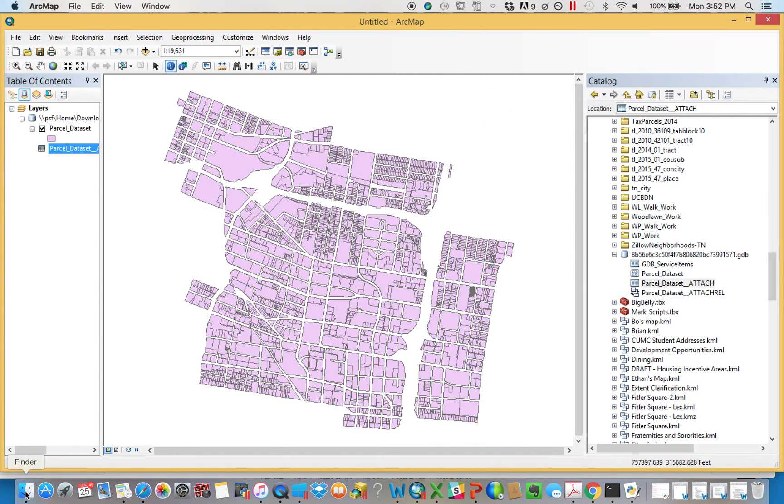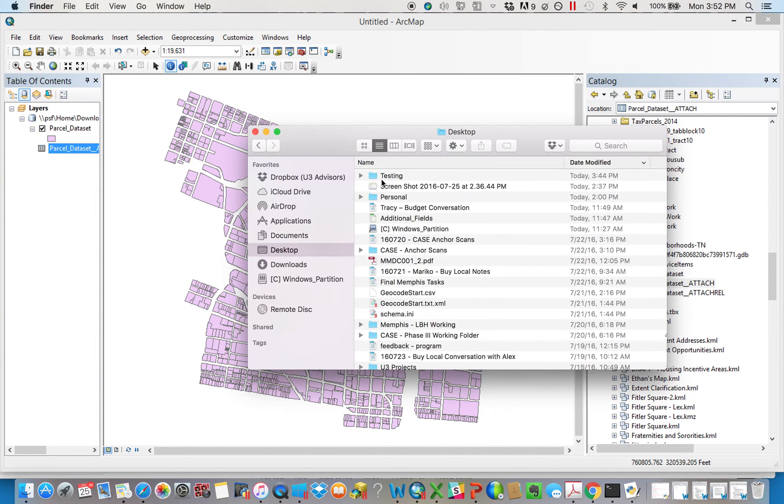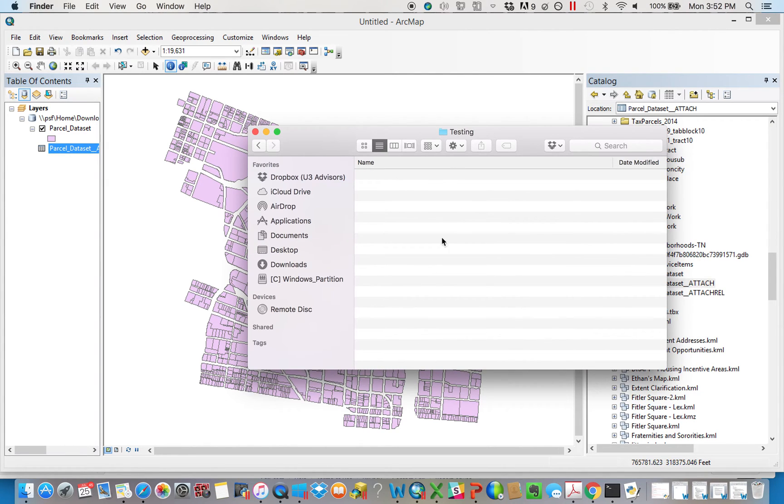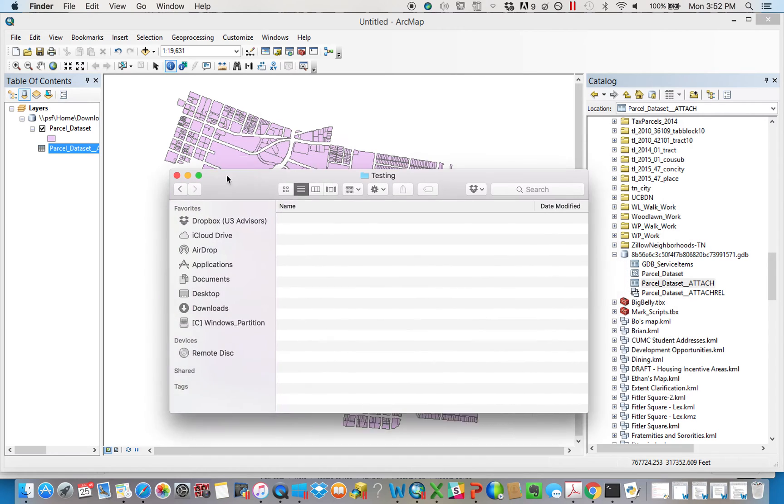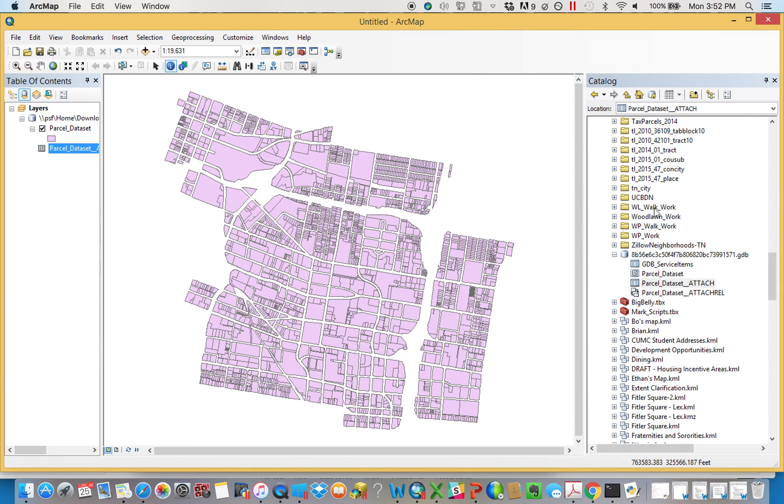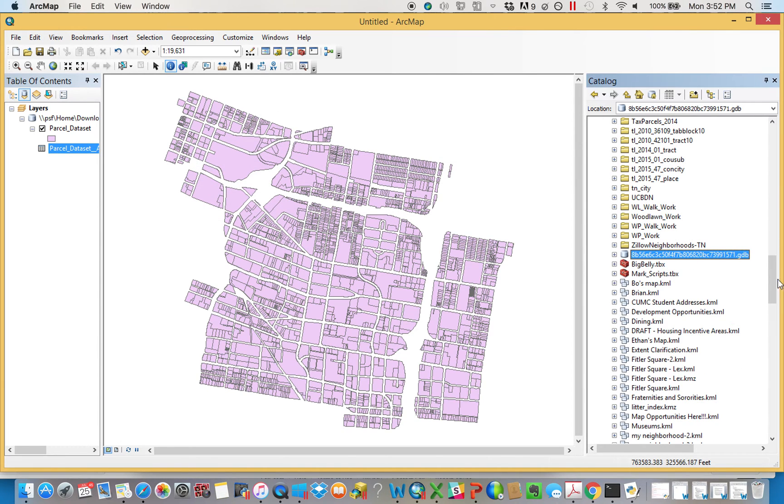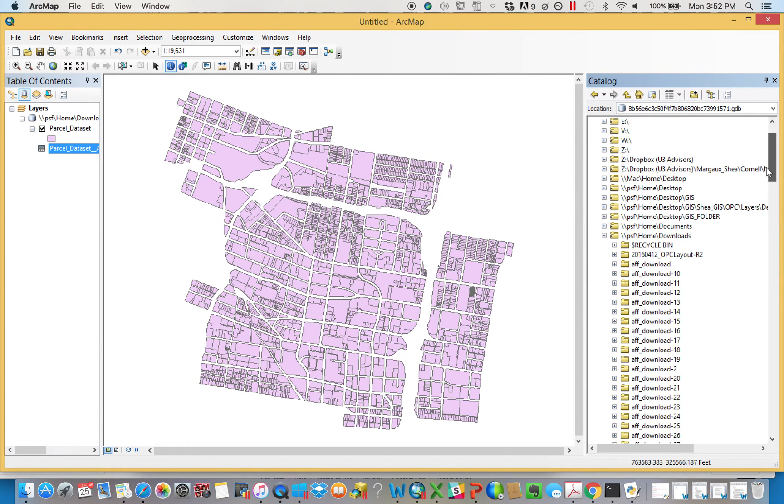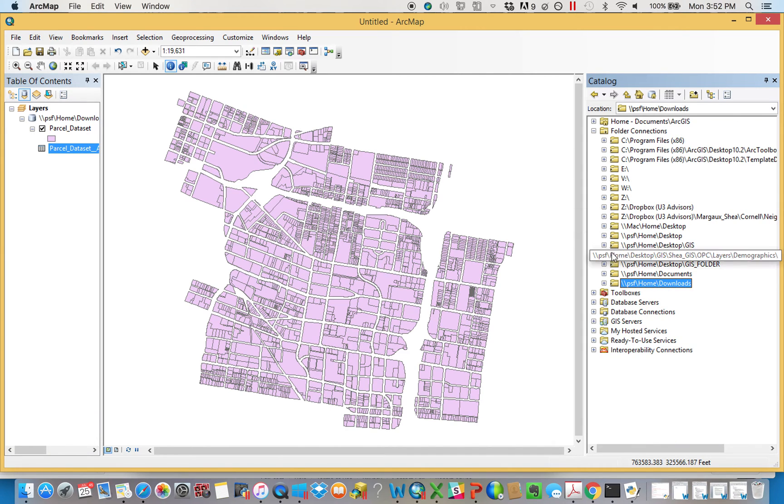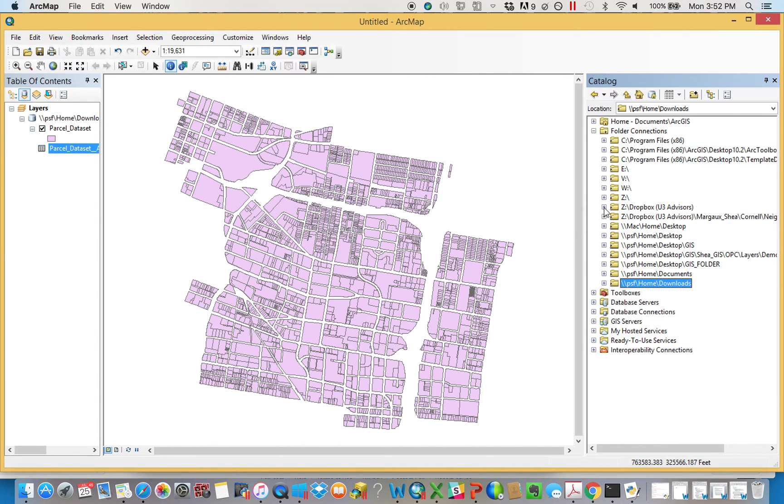So essentially, the way that we do this is we're going to try to save everything into a new folder that I'm called testing. You can see right now testing has nothing in it. So in the way that you run the script, if you ran into the Collaborative GIS database, I've tried to set, or I'm going to try to set as many of these up.